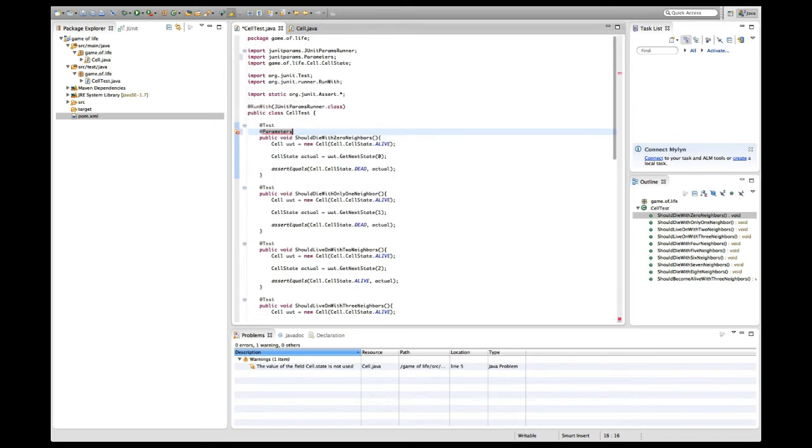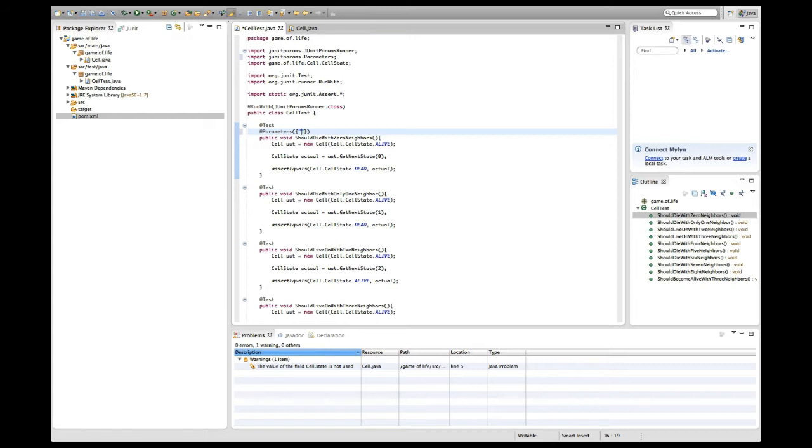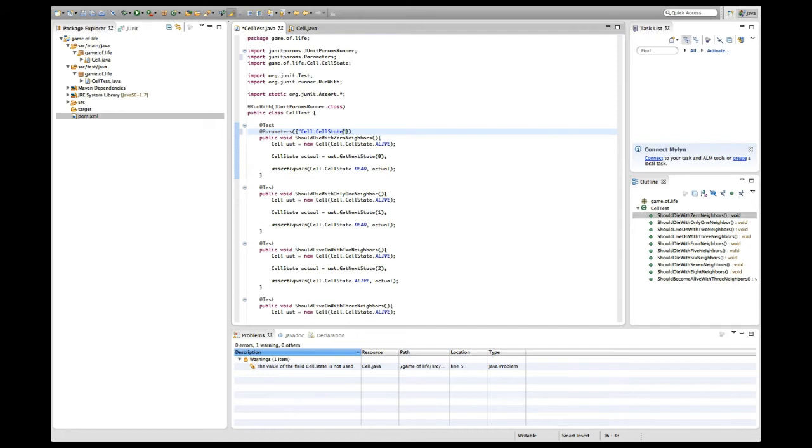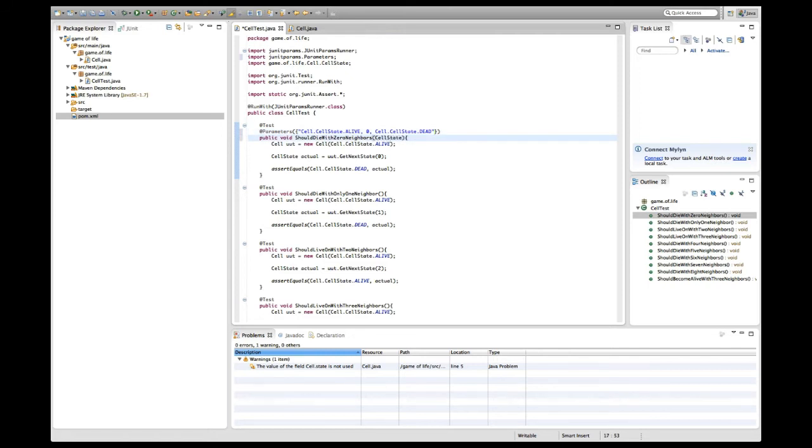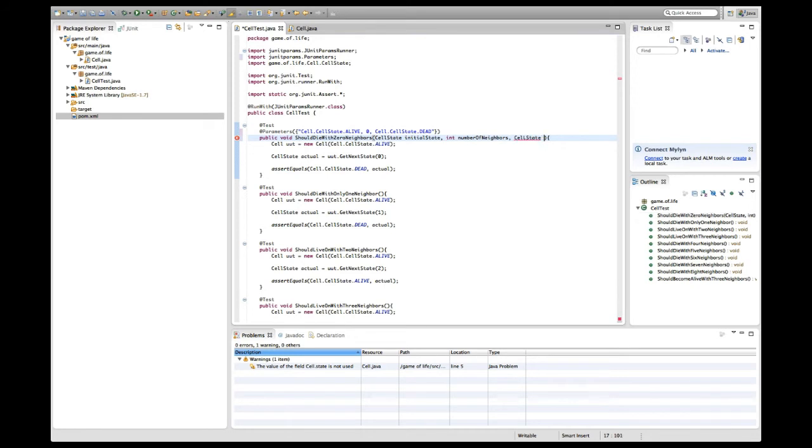Now I can add a parameters annotation and give this annotation my test parameter values. Unfortunately I'm not free in the type I specify for the parameter values, but I have to encode them as strings, which is somewhat not so nice. I'm going to try cell state alive, comma zero neighbors, and cell state dead. This is what I expect. It should be a cell state initial state, a number saying number of neighbors, and the cell state saying the expected state.